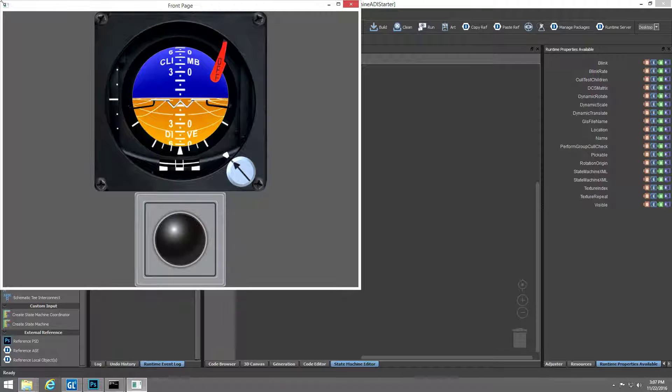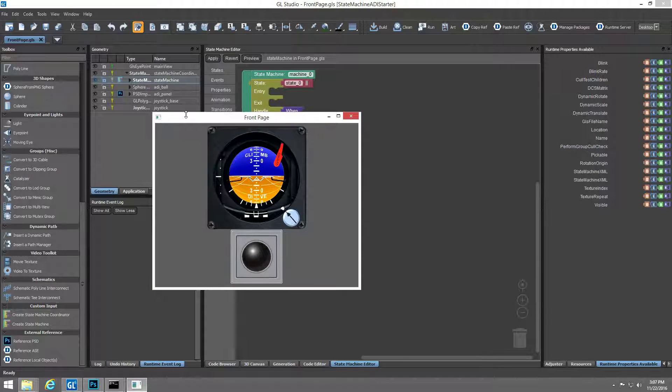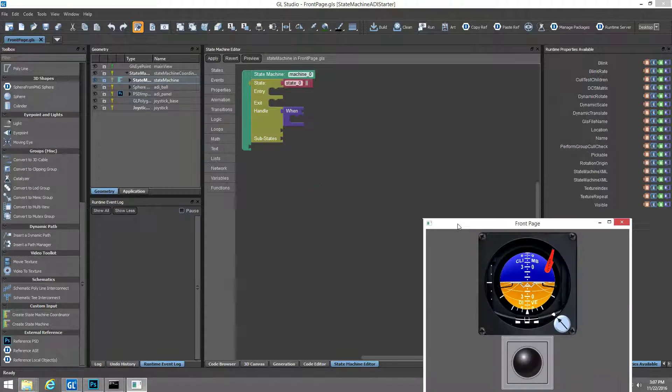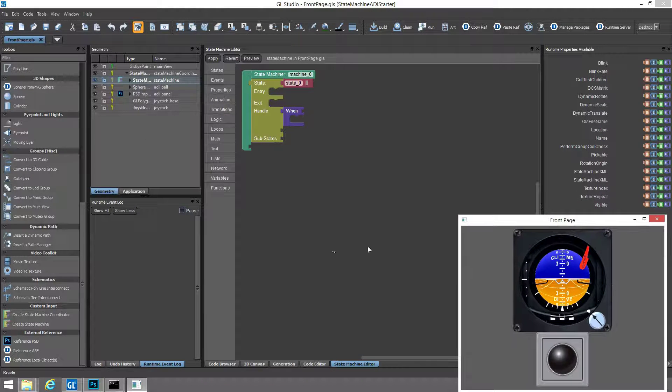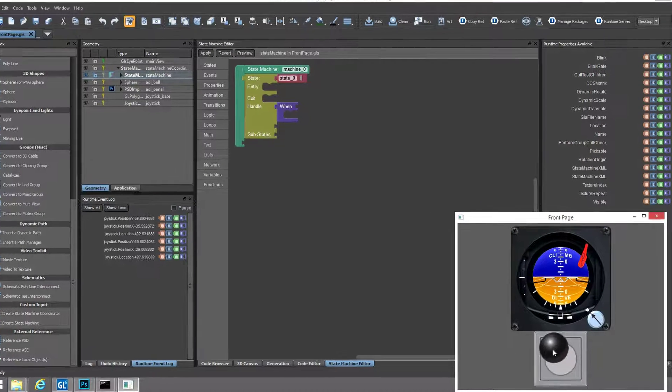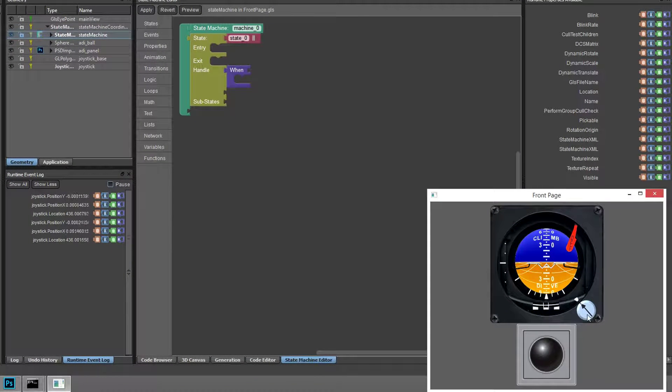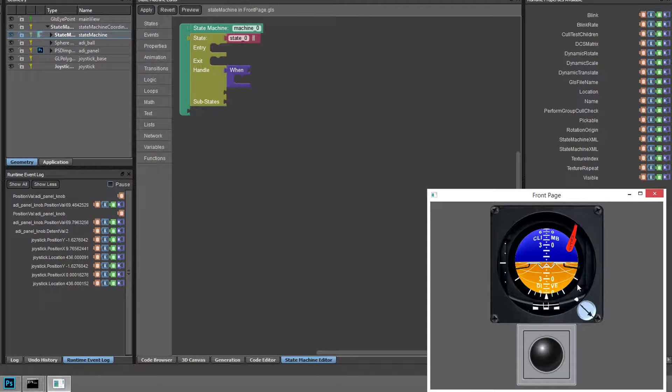So with the application running, we can see the runtime event log picking up change events. This change tracking helps us easily find the objects we'd like to include in our state machine.